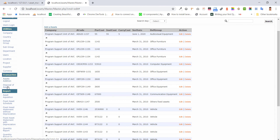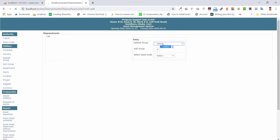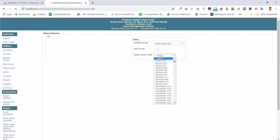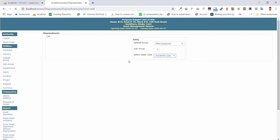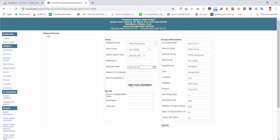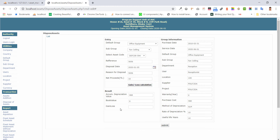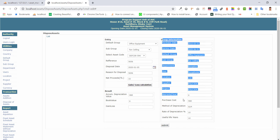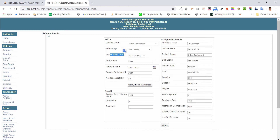We added the asset. We can also view the group and subgroup, which assets will be the disposal post, along with reference, disposal date, region, and selling price. Other information will come automatically if the asset code is submitted.